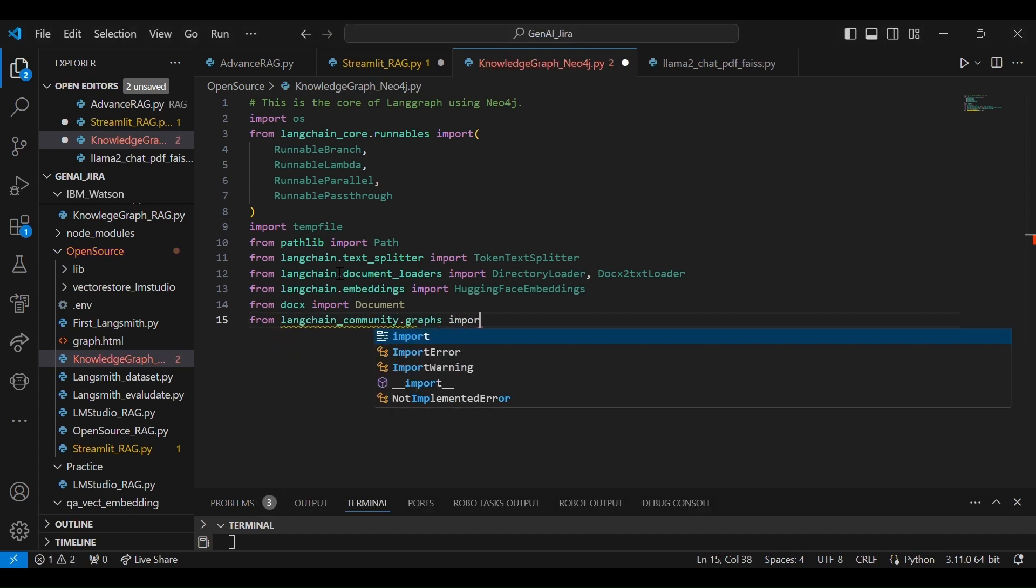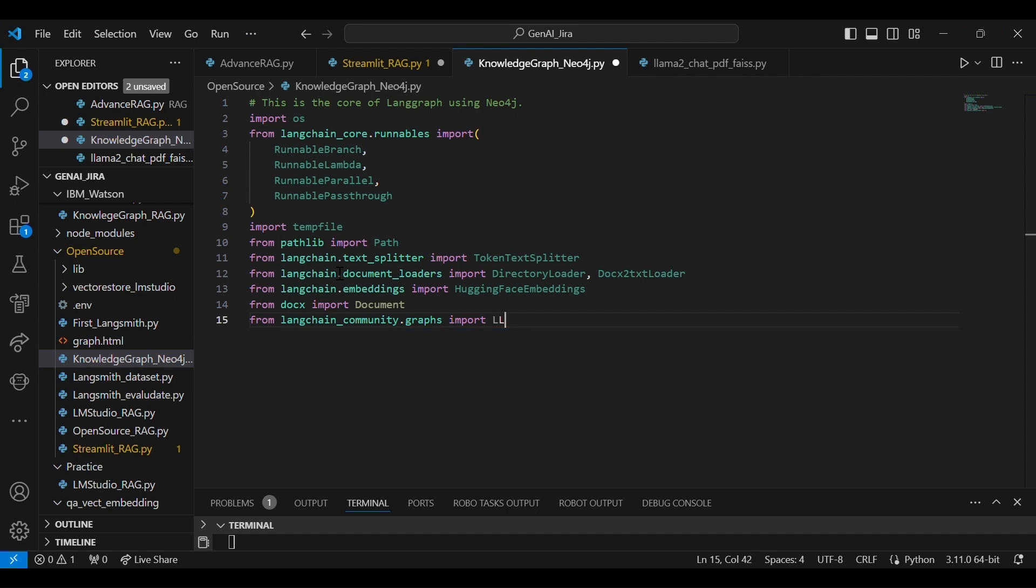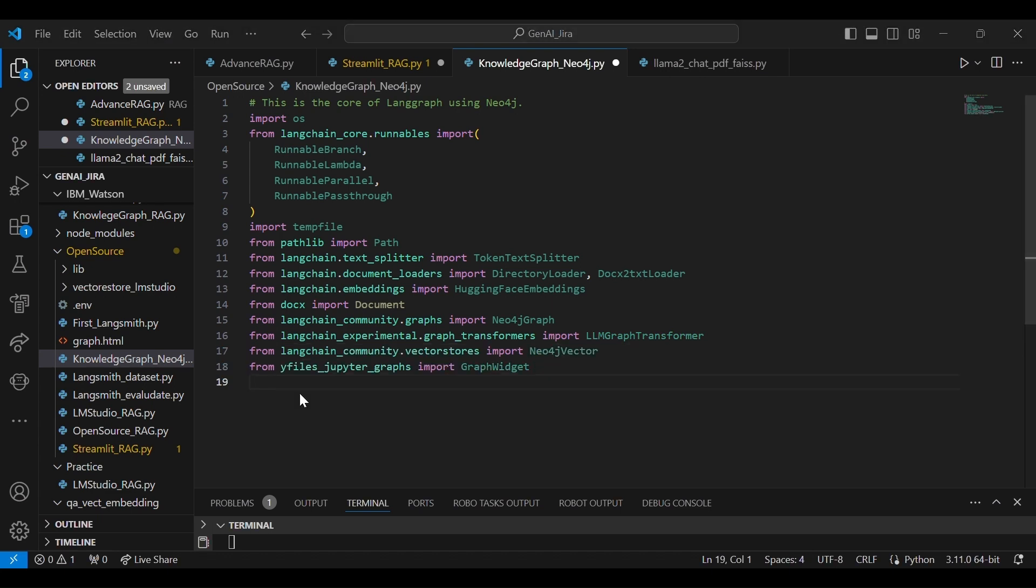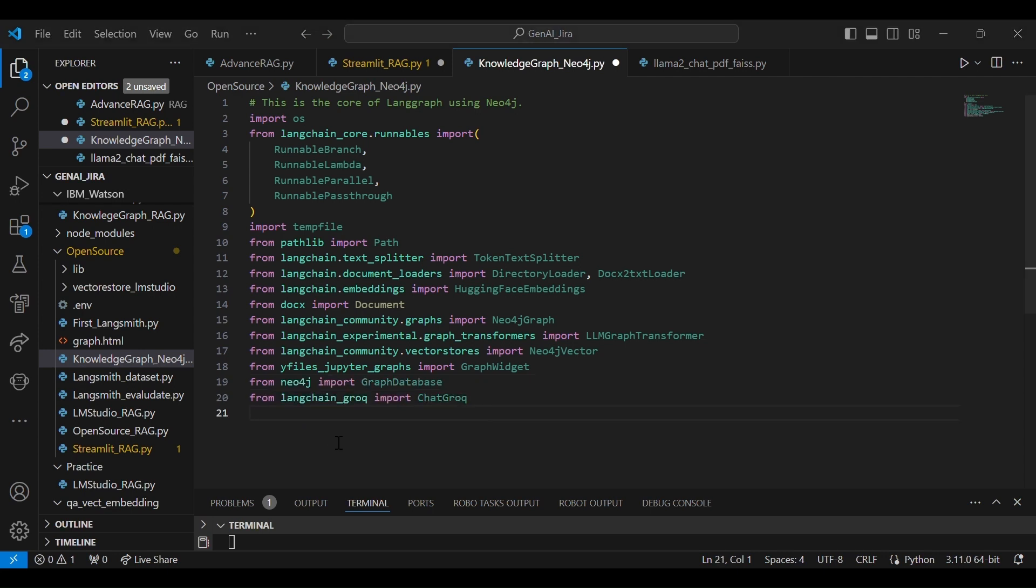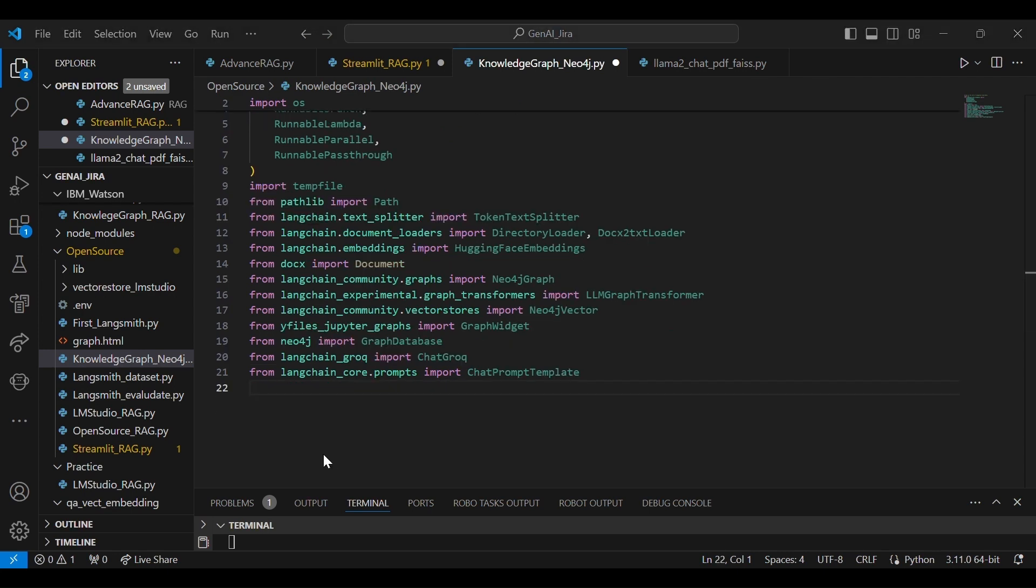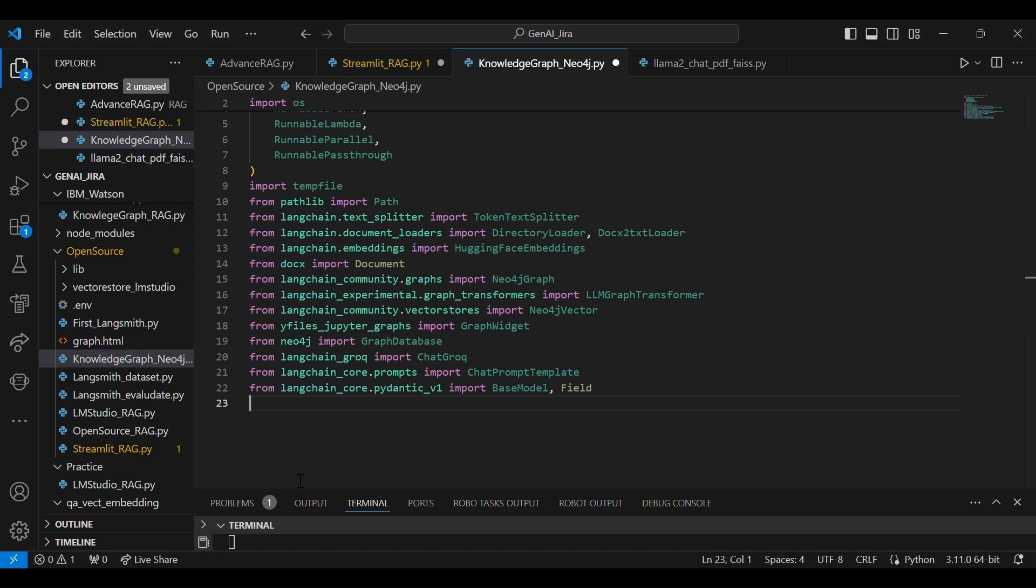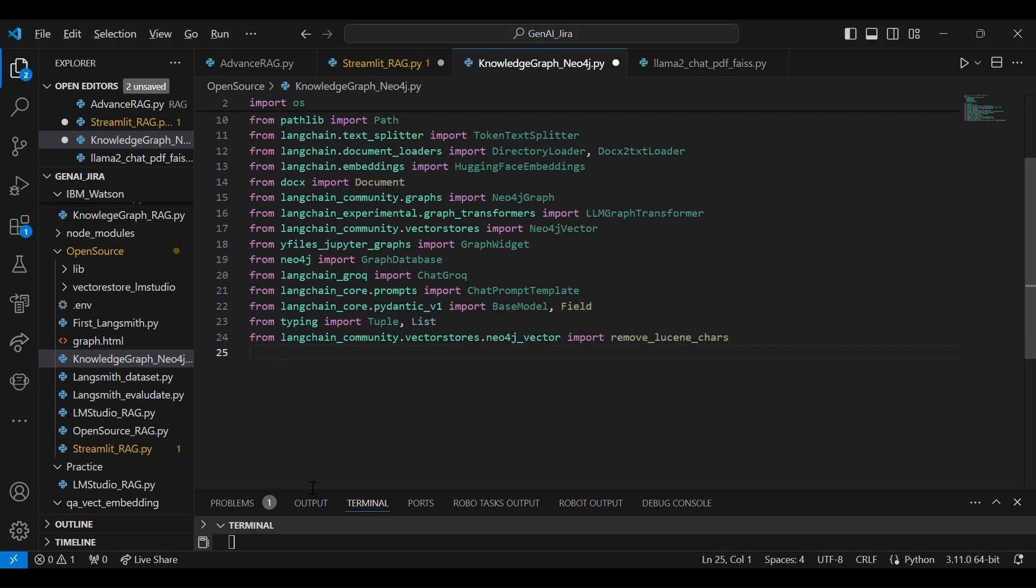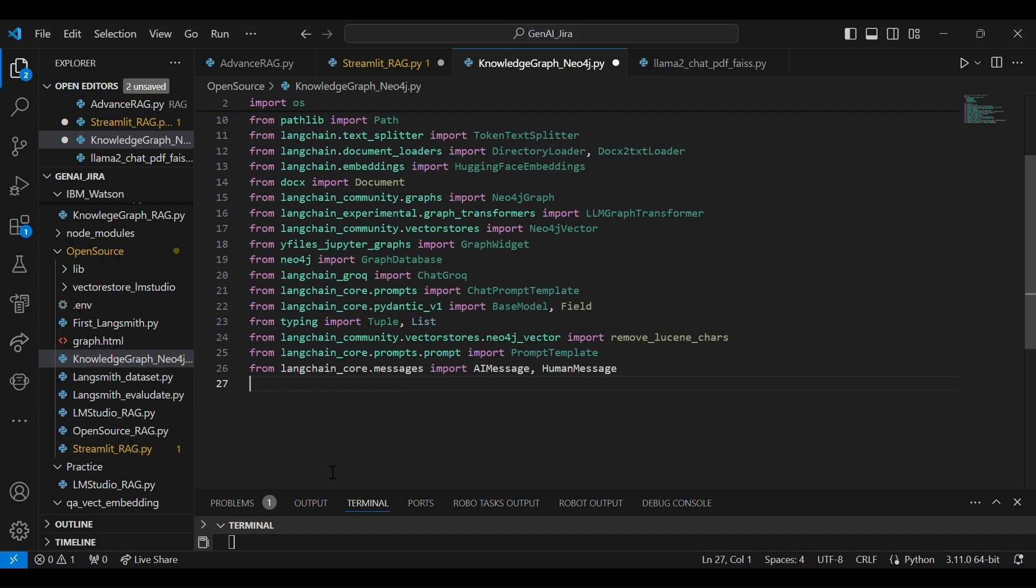And then we are going to import some graph-related libraries. So you start importing. If you have any error regarding that module not file found, you can definitely install those pip packages.